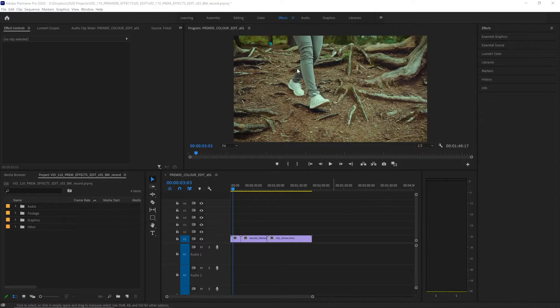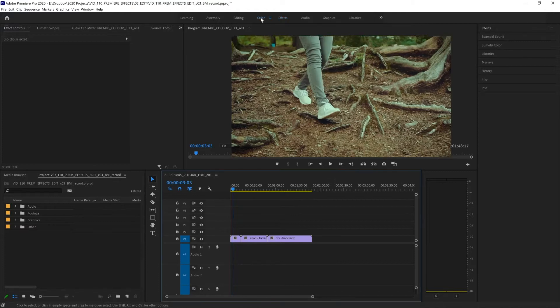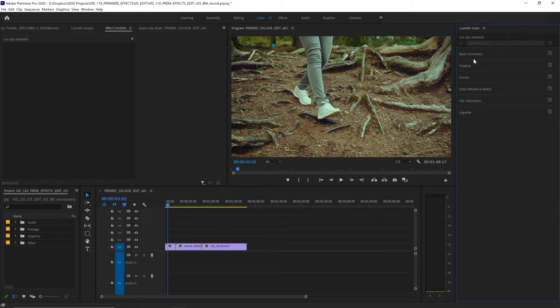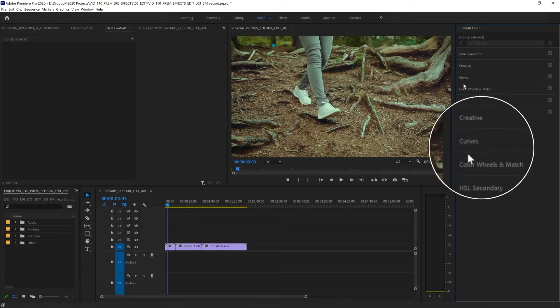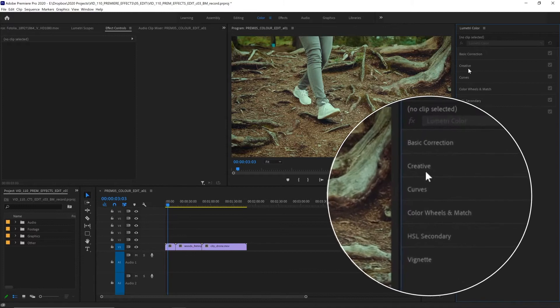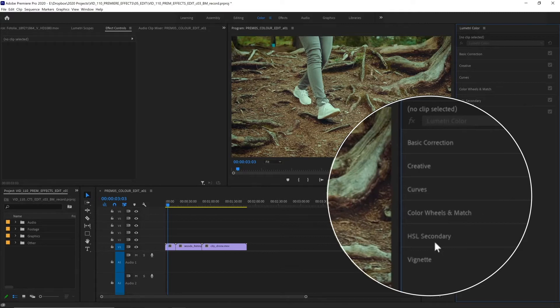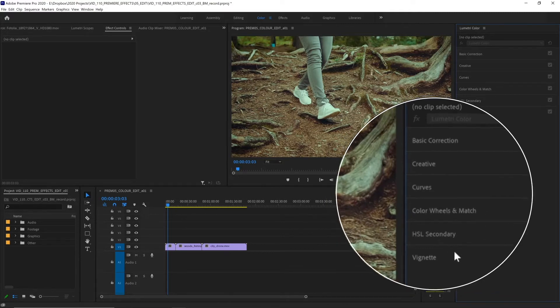When working with color, it's best to work in the color workspace. So let's select that up here. This gives us the Lumetri color palette over here on the right, and it's organized into six sections. We have basic correction, creative, curves, color wheels and match, HSL, secondary, and vignette.